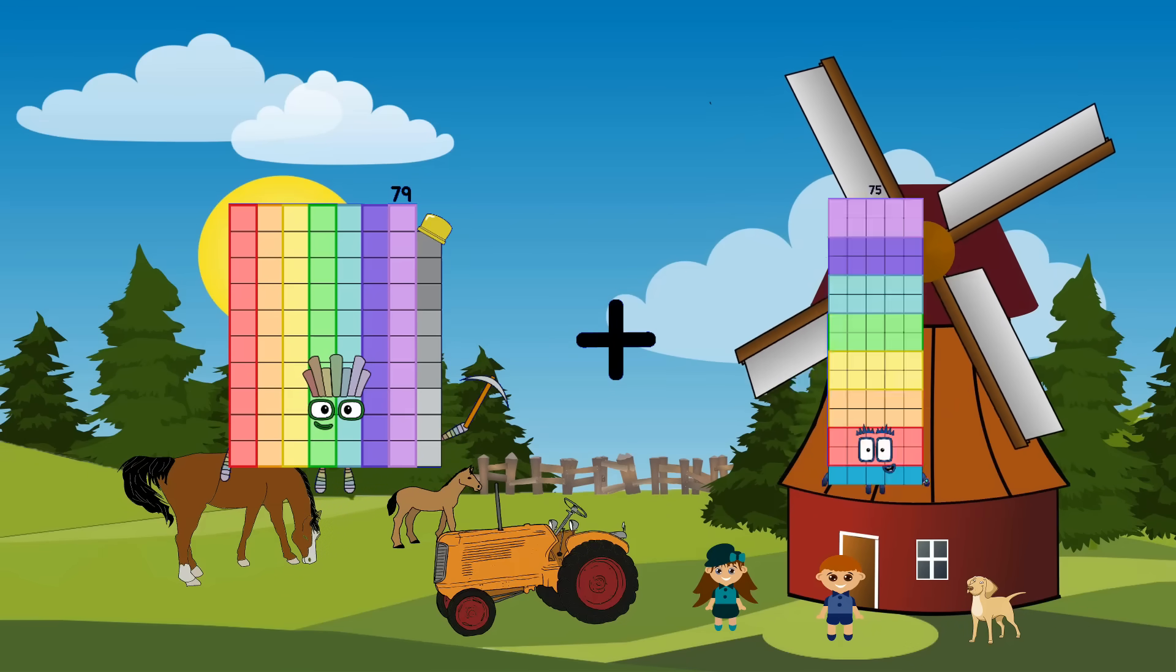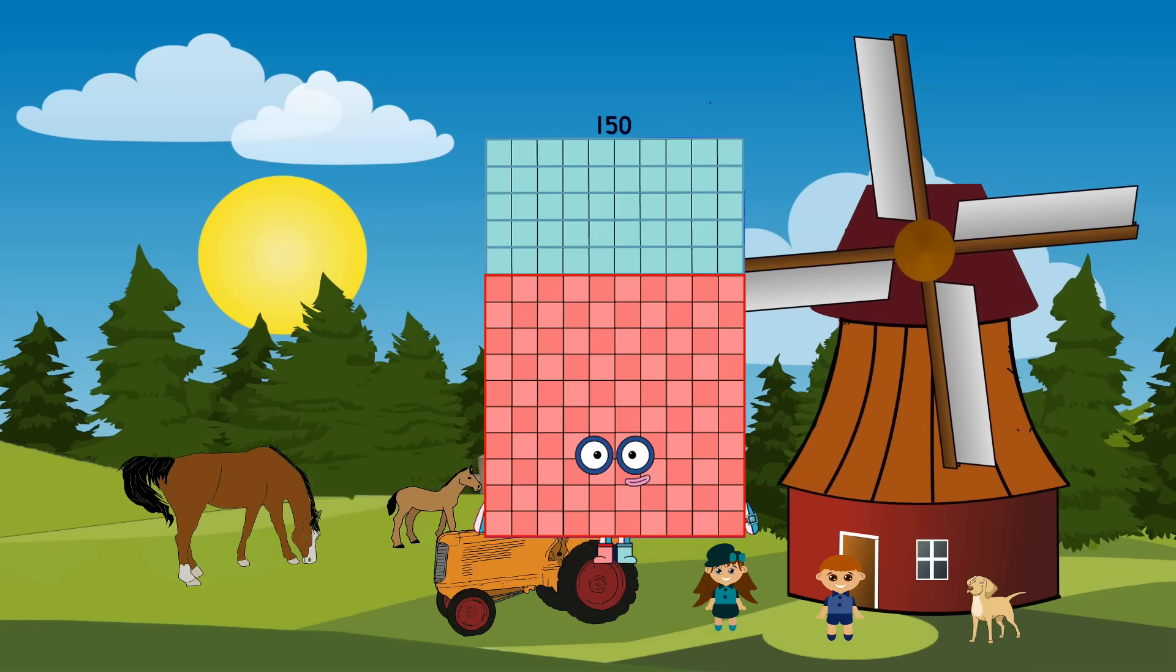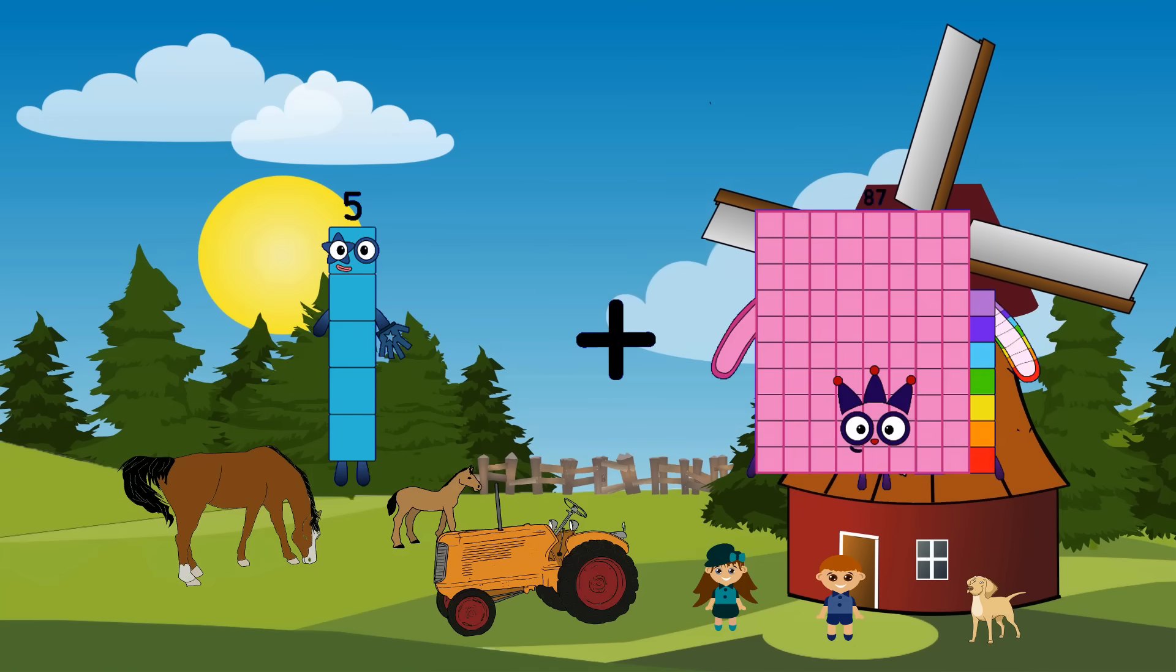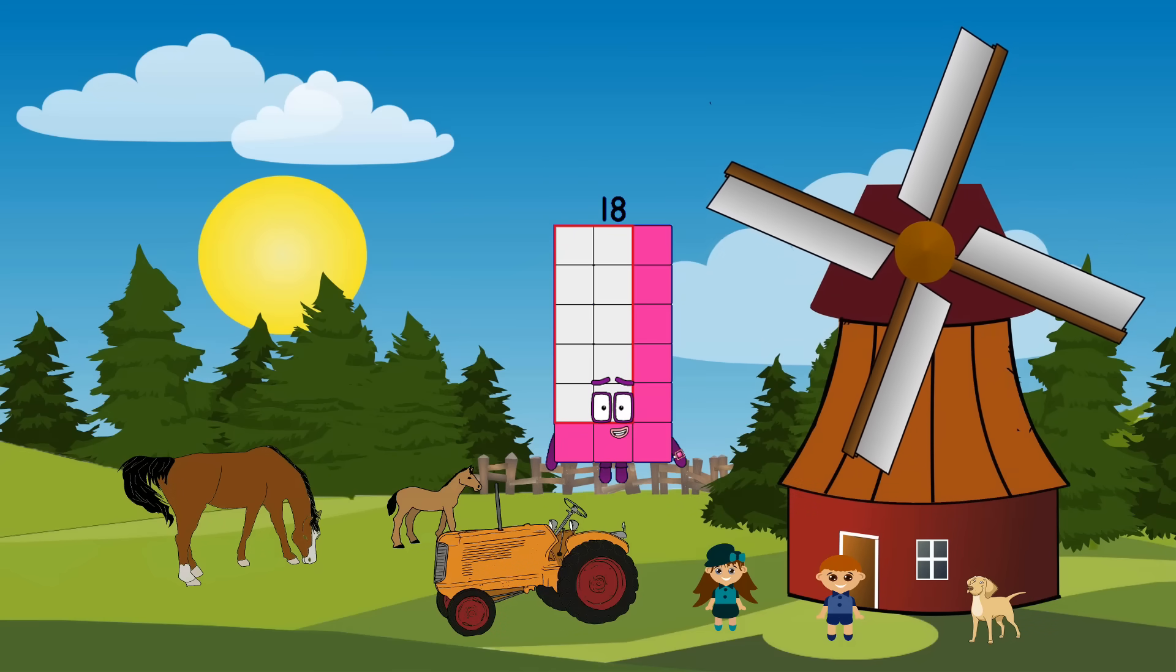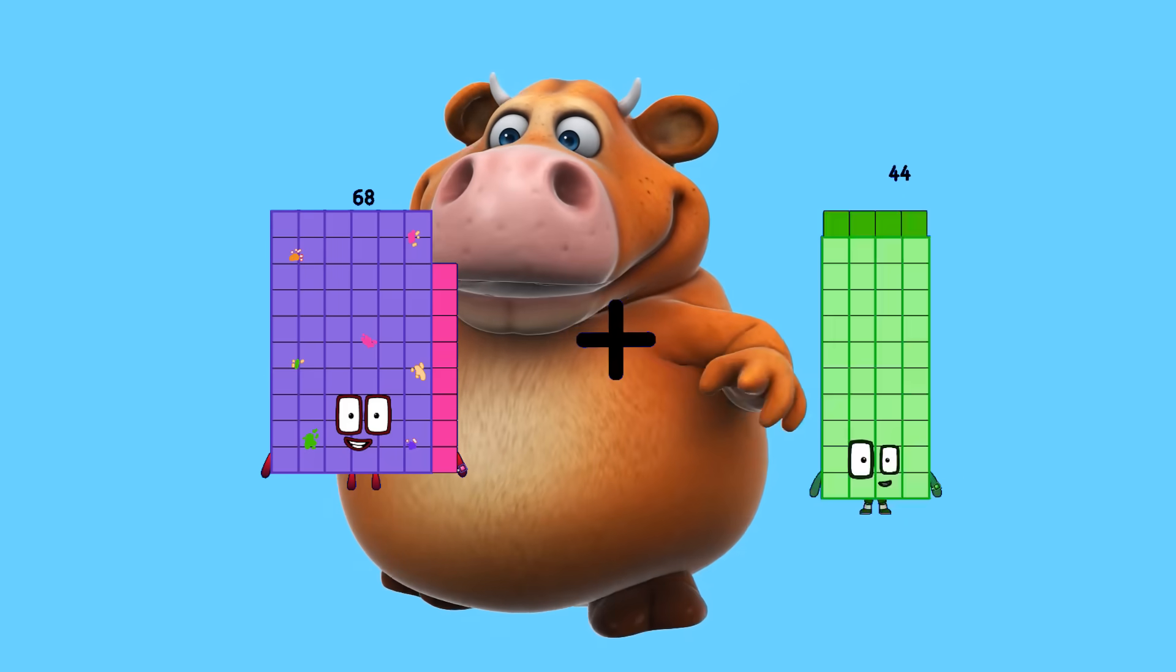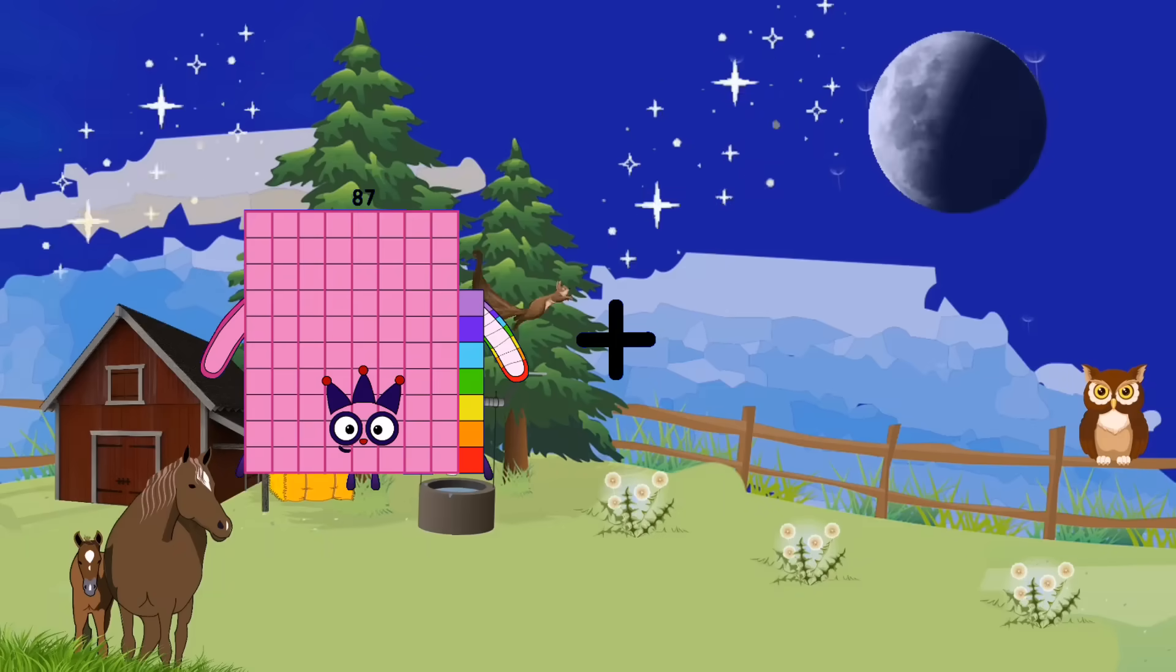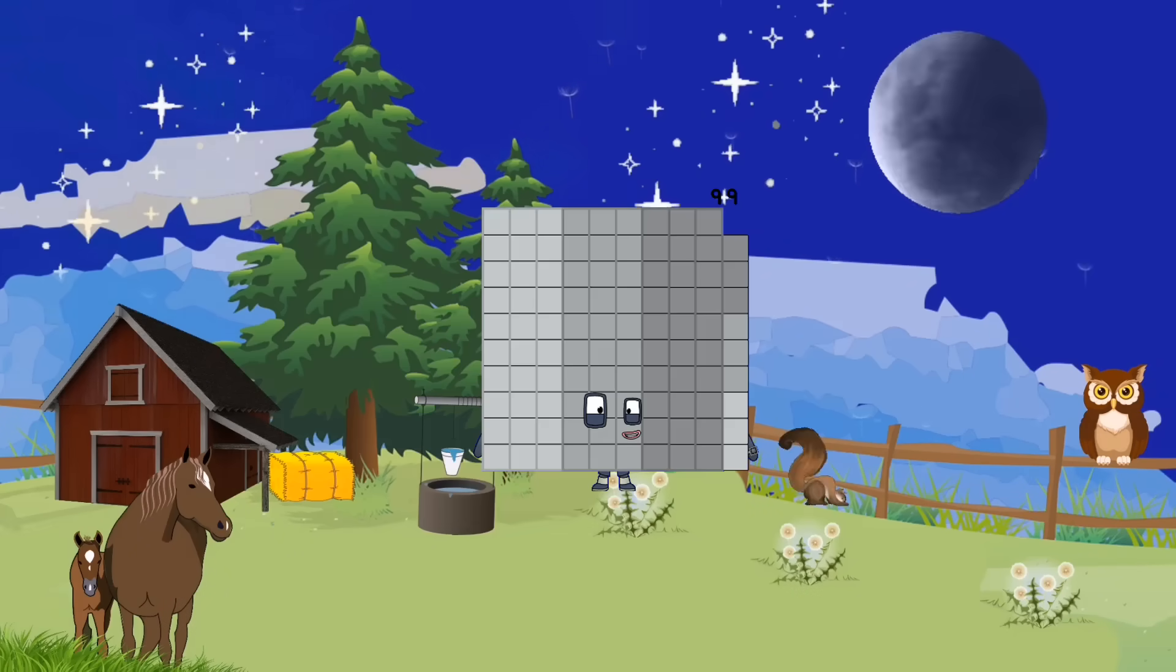79 plus 71 equals 150. 5 plus 13 equals 18. 68 plus 28 equals 96. 87 plus 12 equals 99.